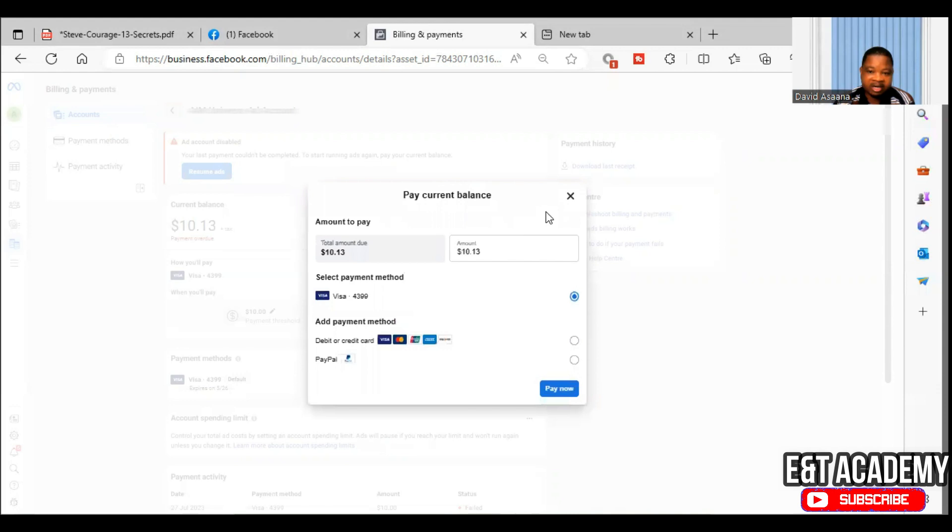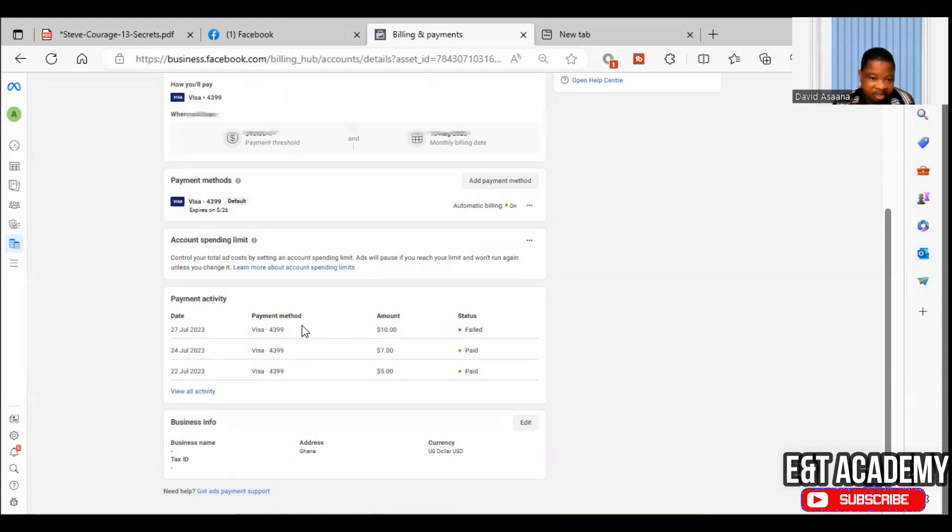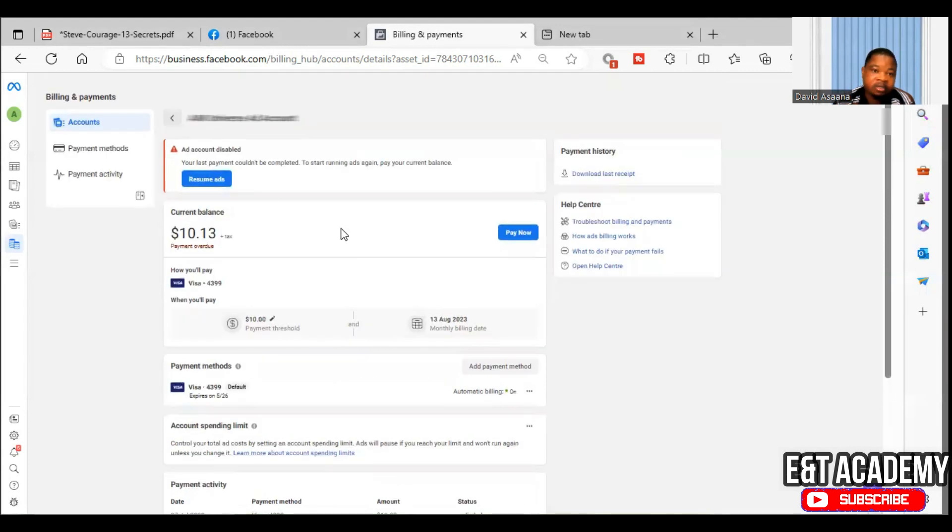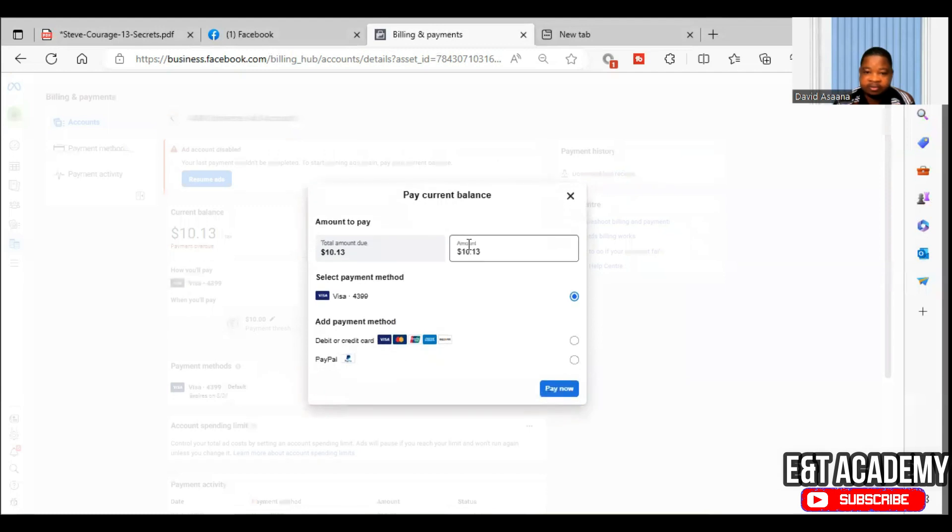The amount they were trying to deduct, for example, if you normally scroll down, you see payment activity, and the payment activity, the payment is, as you can see, $10 here that they were trying to deduct and it failed. So I'll try to pay, let's say, $1 and see whether it will be successful or not.